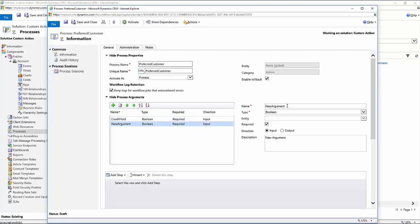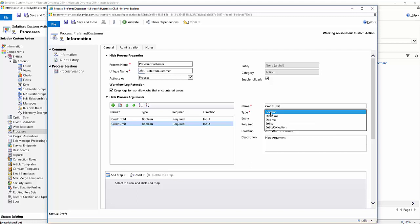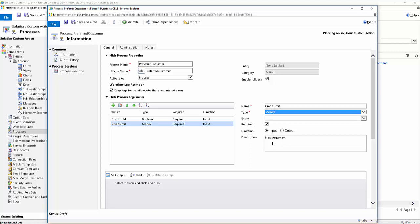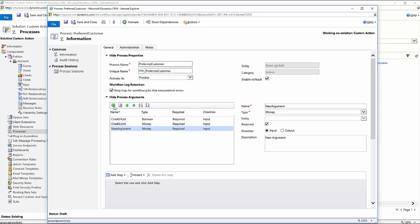And in this particular one, we're going to call this credit limit. And since it's a monetary value, we'll set this to money. And then we'll make it required and as an input parameter.